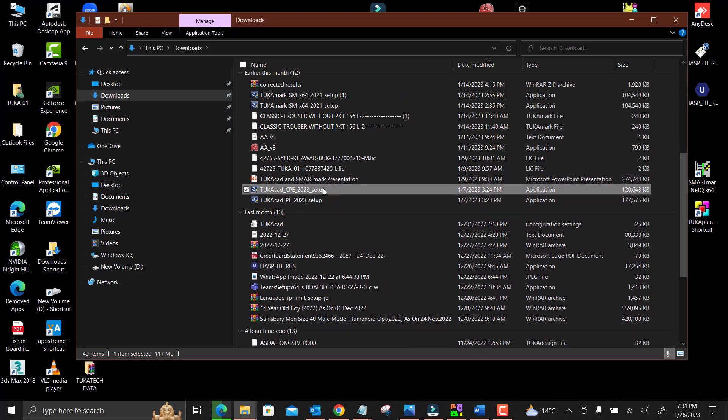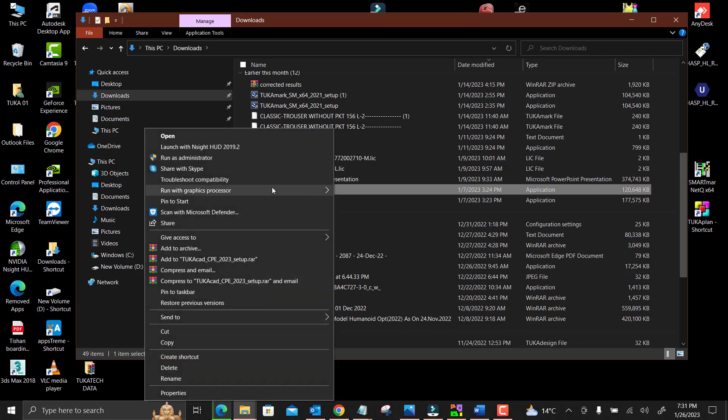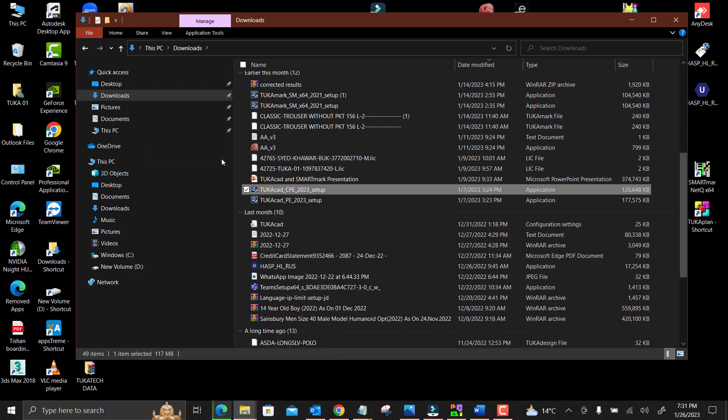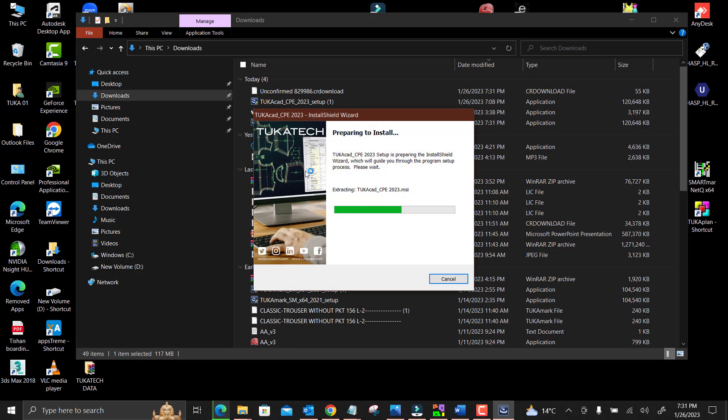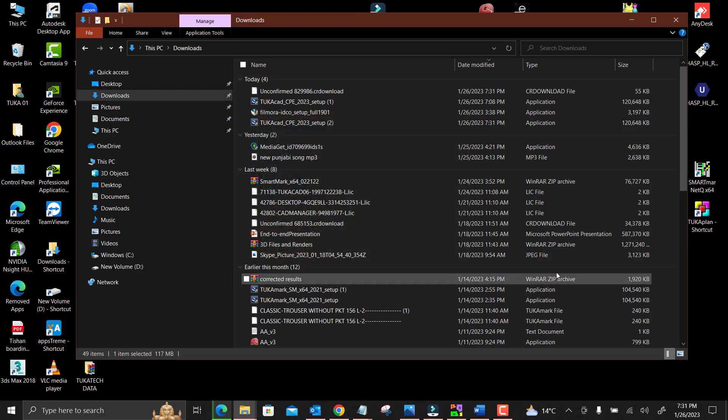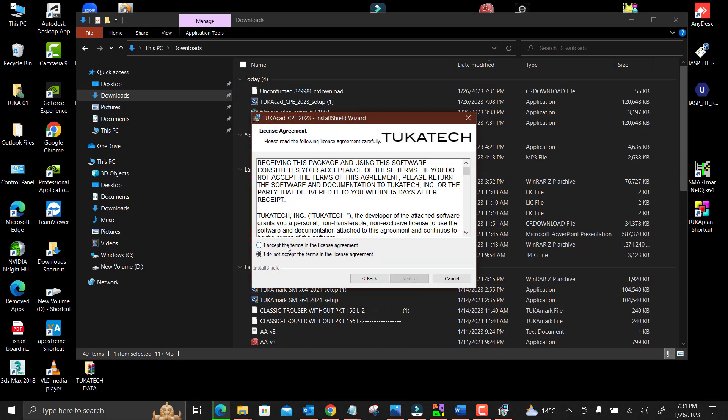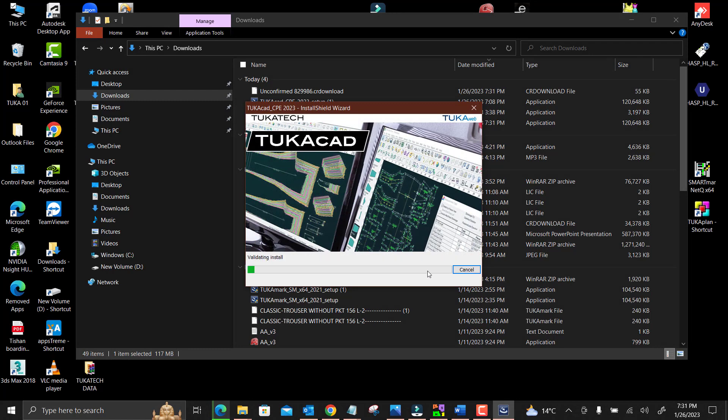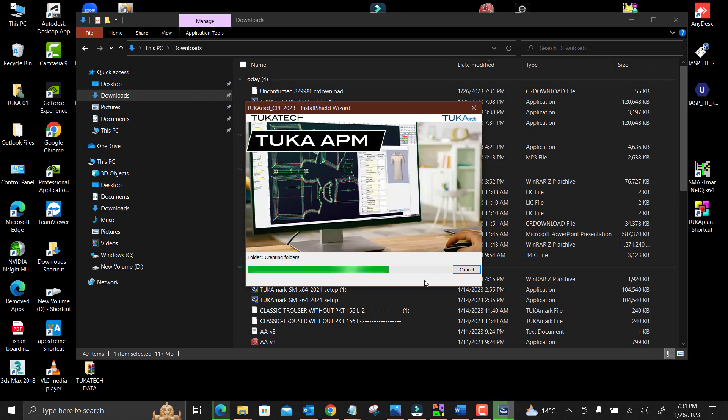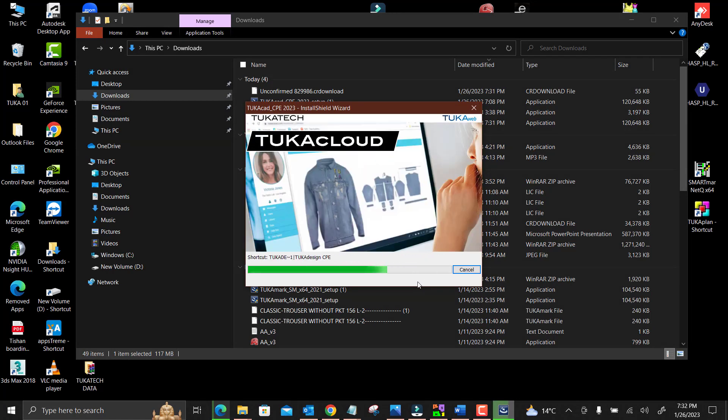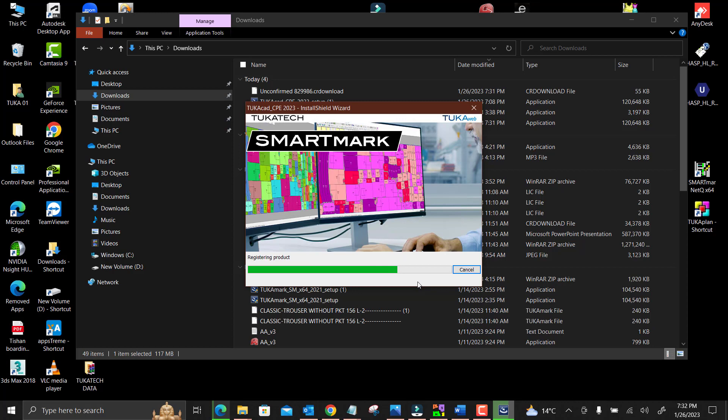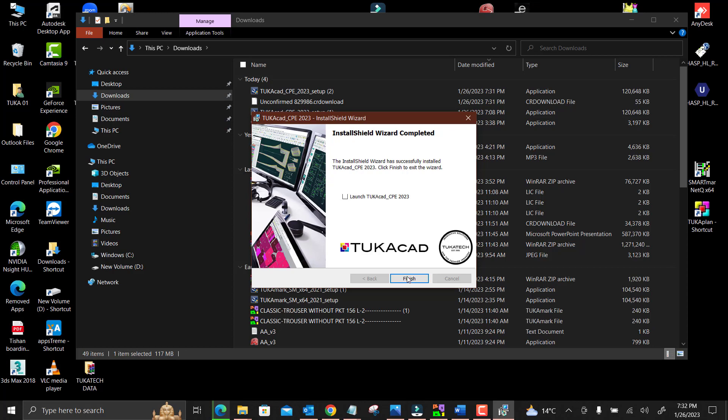That is the software setup which I already downloaded. You just have to right-click, run as administrator, and yes. So you can see the installation is started. You can see the installation is done.